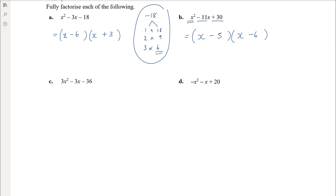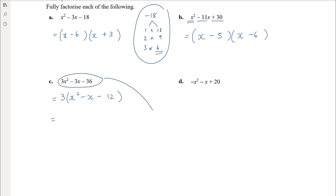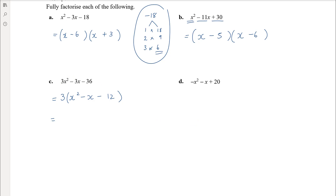Part c looks like a non-monic quadratic, but it has a common factor — so we don't need the more complex process introduced in the next video. Always check for common factors first. Here, 3 is a common factor; taking it out gives 3(x² − x − 12). You cannot drop the 3 — it's equivalent to saying 18 is the same as 6 just because you divided by 3. You still have to write the 3 out the front, otherwise the expression isn't equal to the previous line.